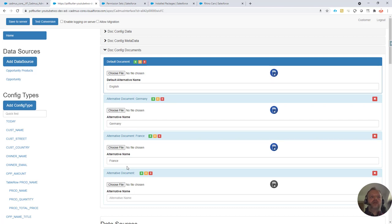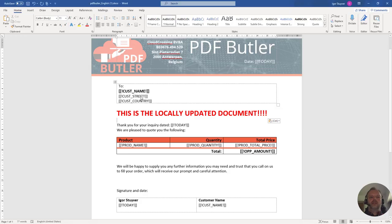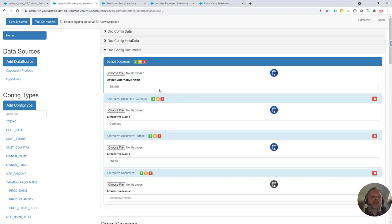So I want to override the configuration with a local document. That's perfectly possible. How do we go about that?